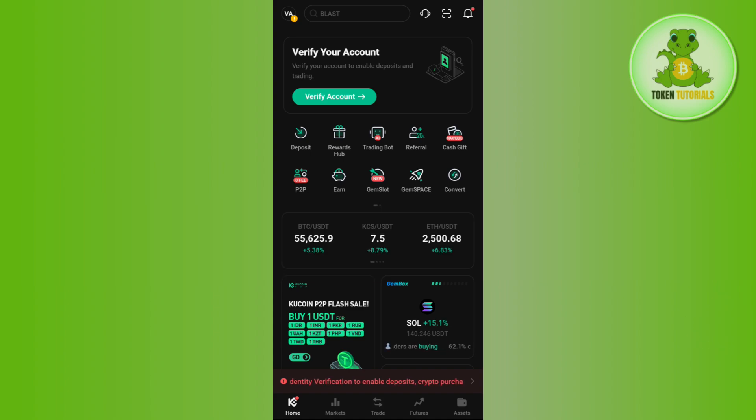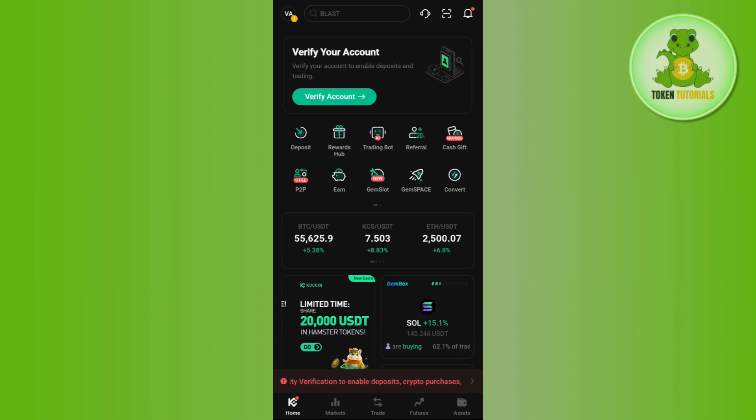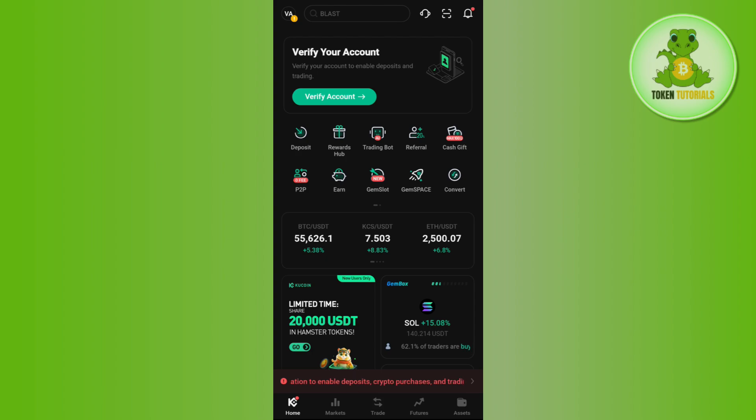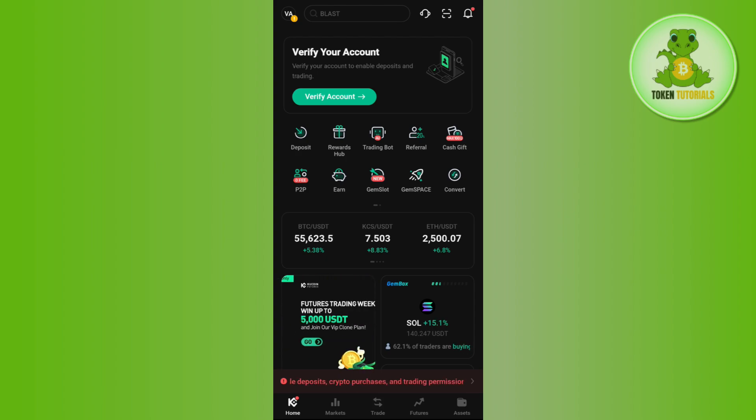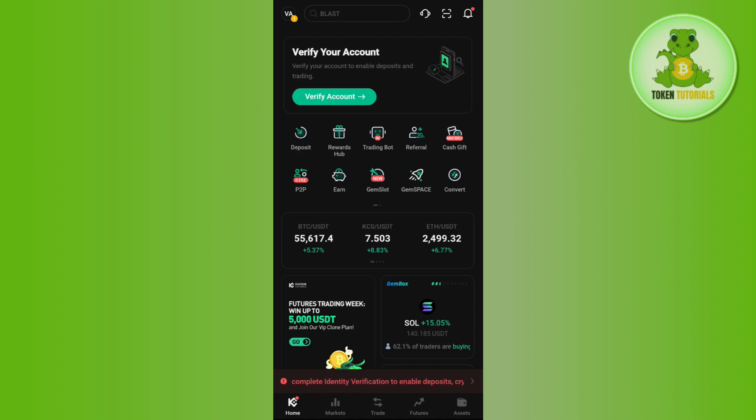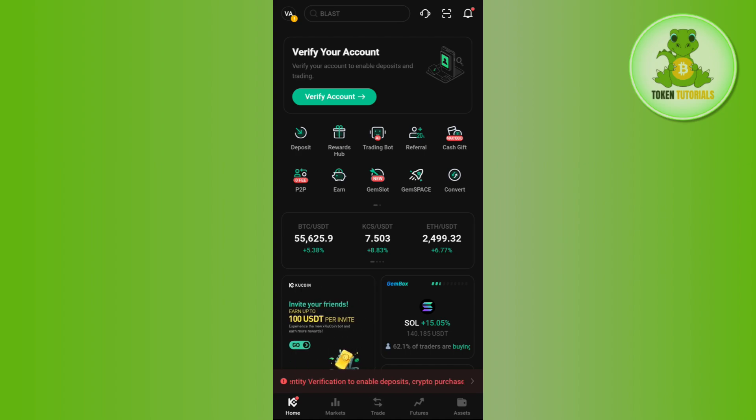For that you need to launch your Kucoin mobile application and then login into your account. After that, if you don't have USDT in your account, then you just have to simply deposit some USDT in your Kucoin account.